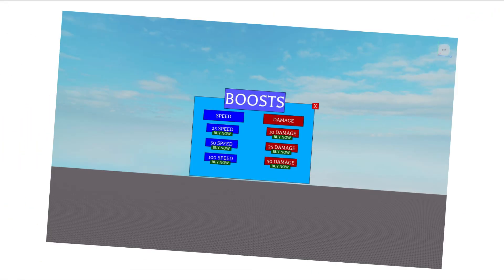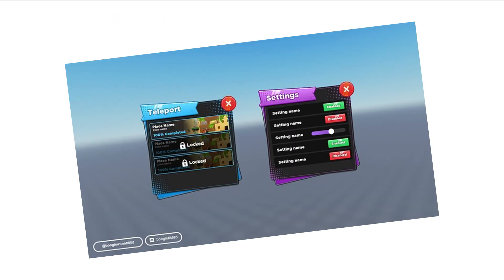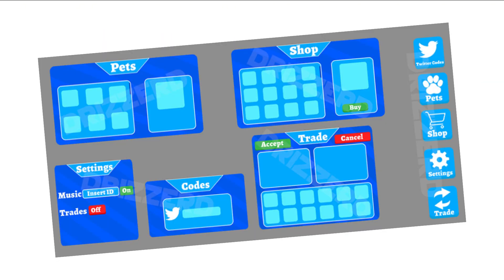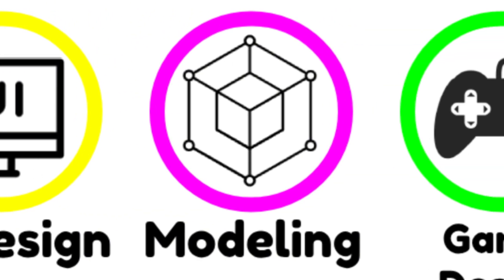UI design refers to the design of the 2D interface on Roblox experiences. This can be in the form of labels, buttons, and more, where the UI designer has to make the best looking and best fitting UI for an experience. These designers also focus on themes that the UI should be based off of according to the experience being developed.